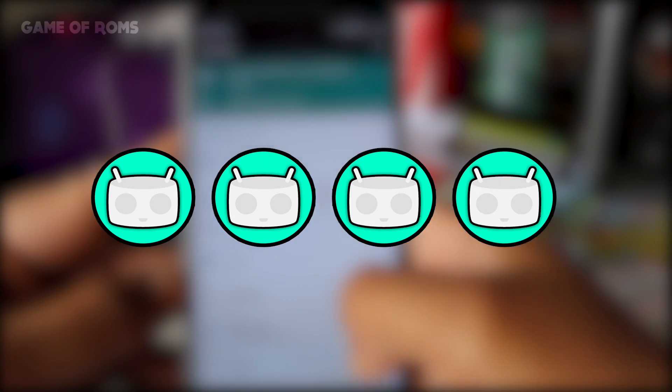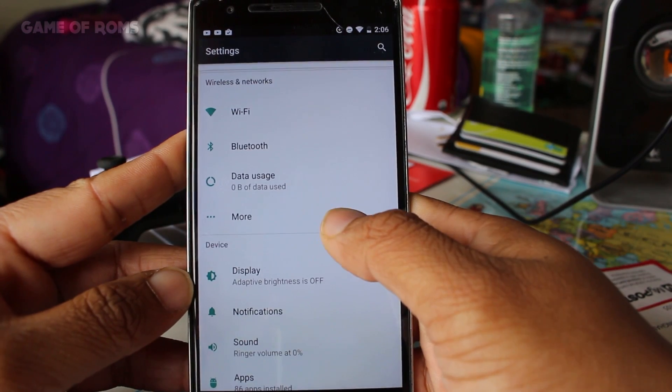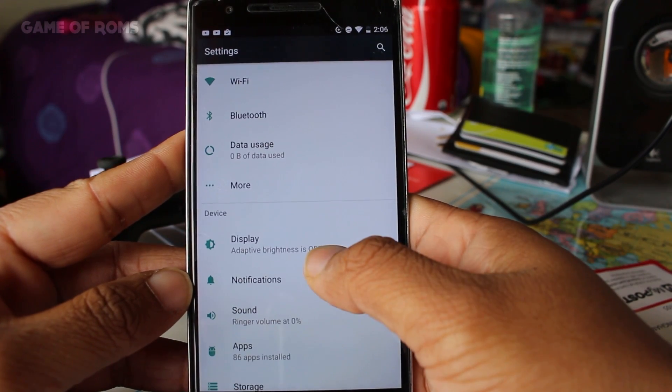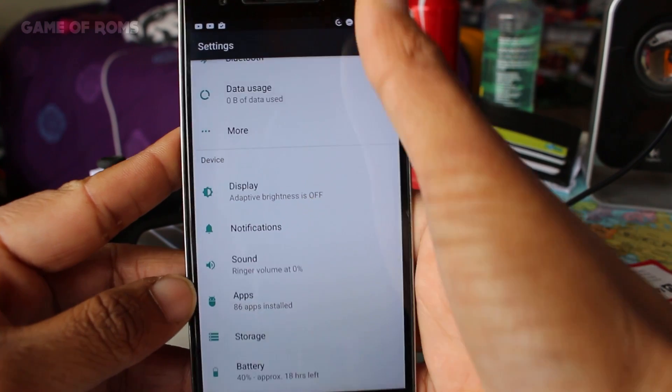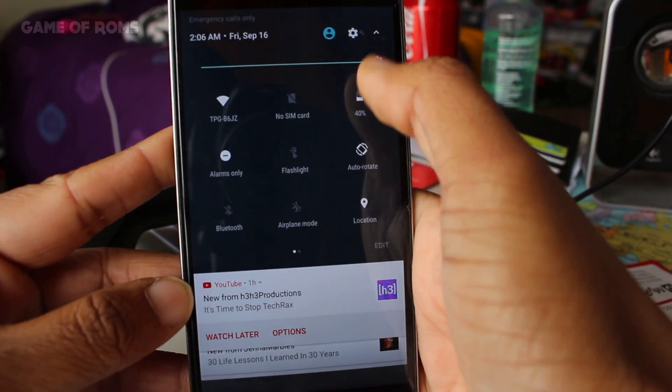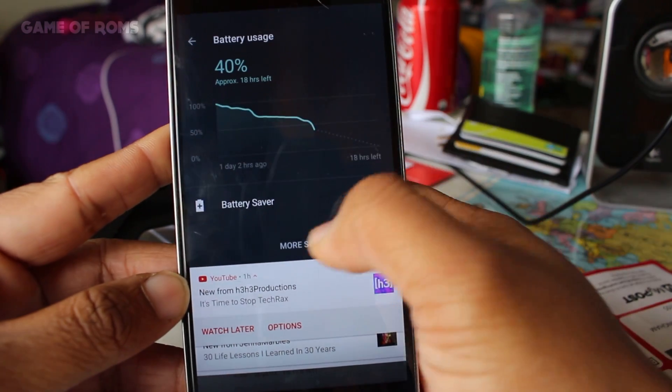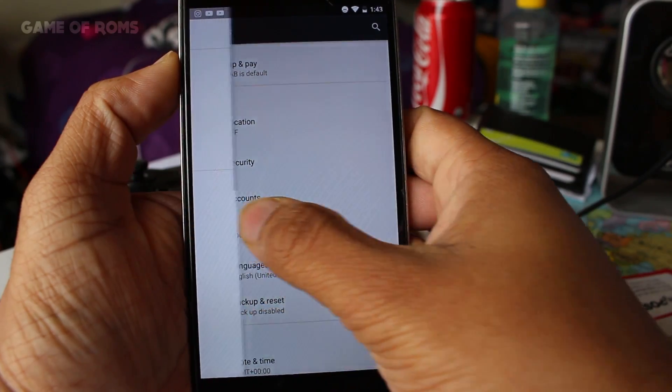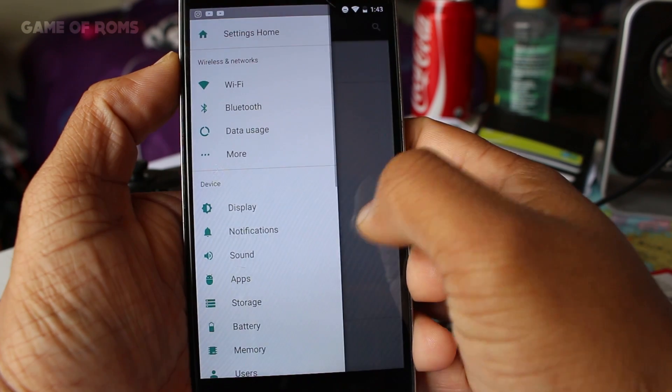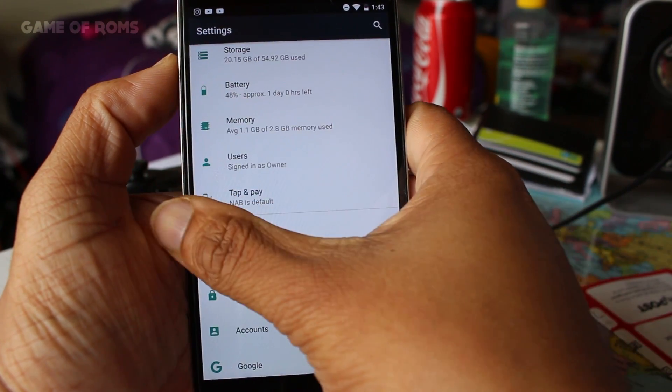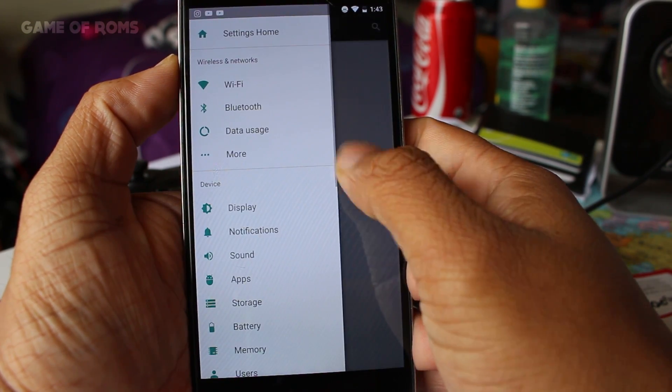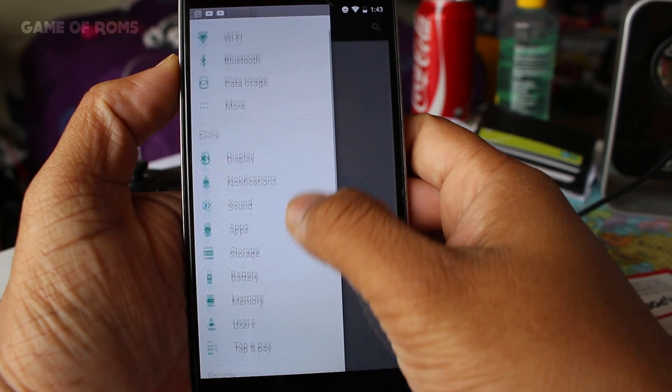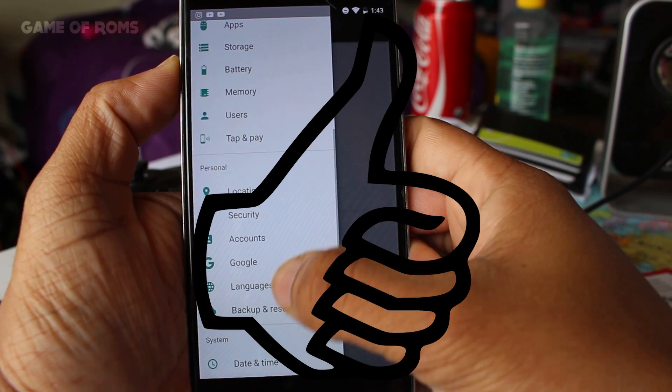I will give the full XDA link in the video description below and guide to flash the ROM as well. Now flashing this ROM is bit tricky so read the instruction carefully and use Open GApps 7.0.